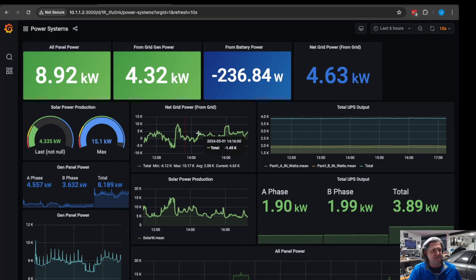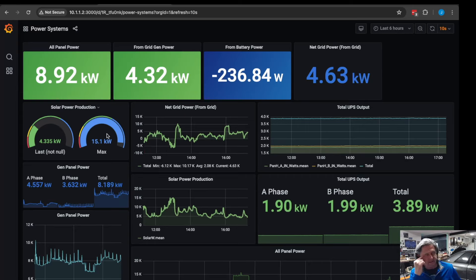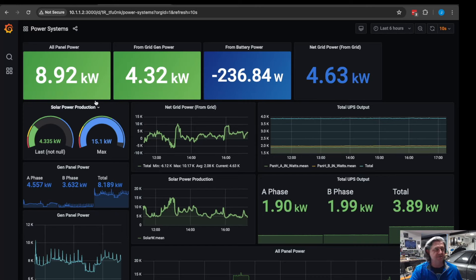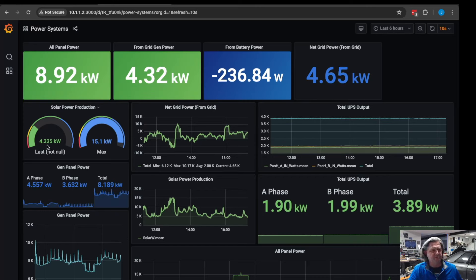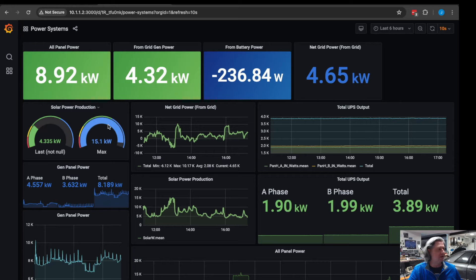That gives you these charts and this is the one that I had on the monitor that's in front of the server room. This shows the current panel power, currently generating 4.3 kilowatts of solar, it's in the evening here.